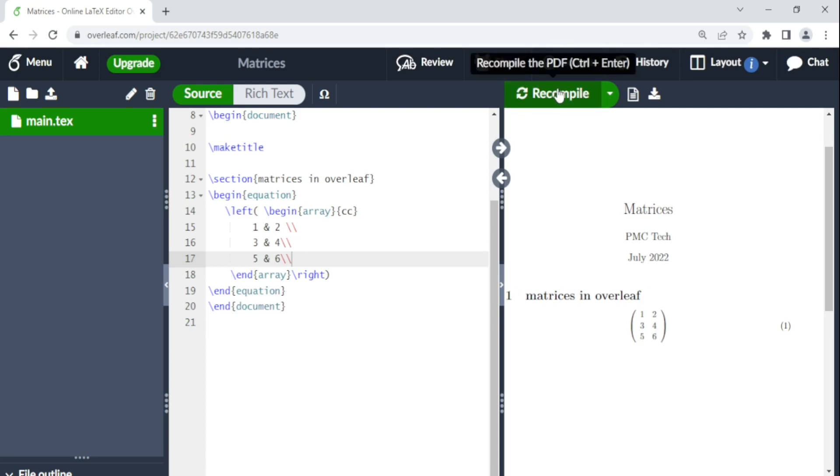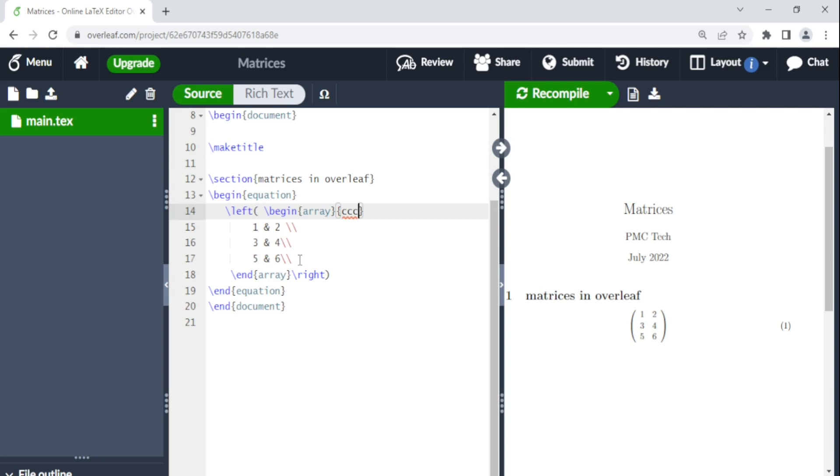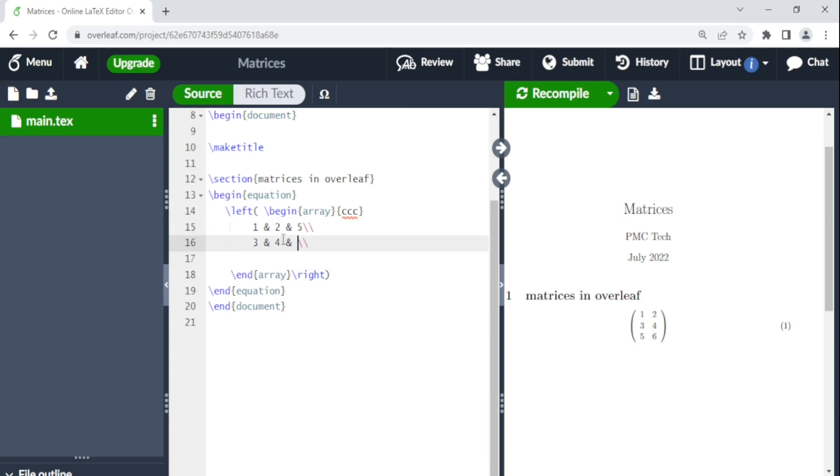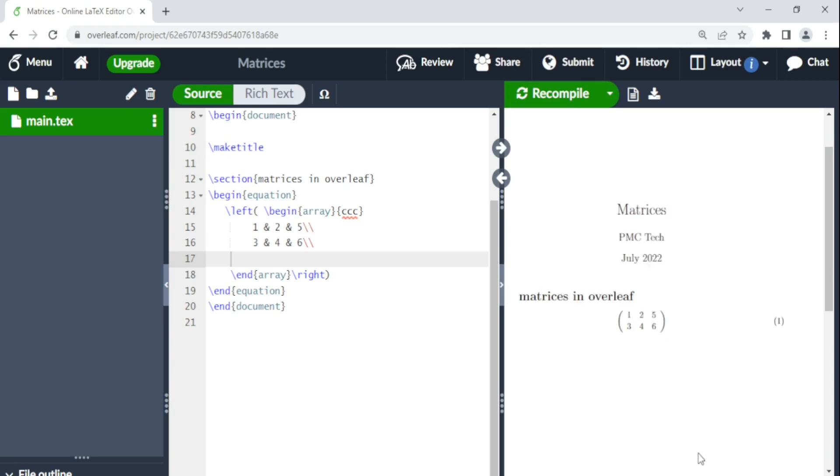For a two by three matrix, you need to increase the number of columns here. So you come here and put another C. So we want a two by three. We come here and put and. So we are removing this. So here we say and five and six. We recompile. We have a two by three matrix.